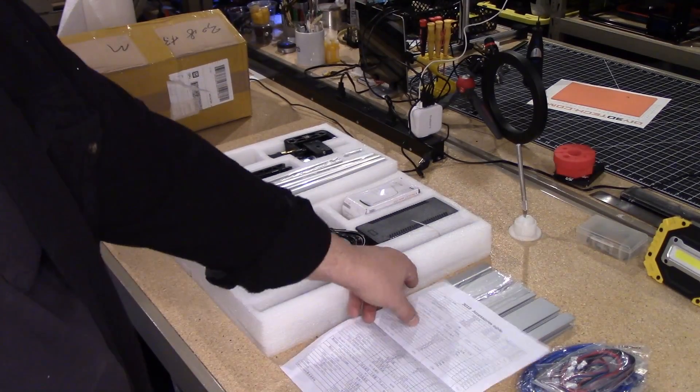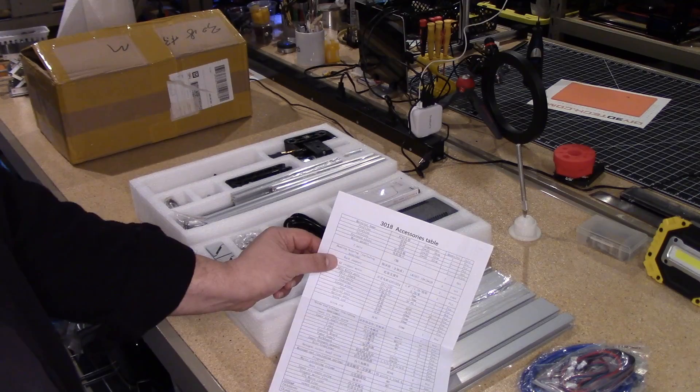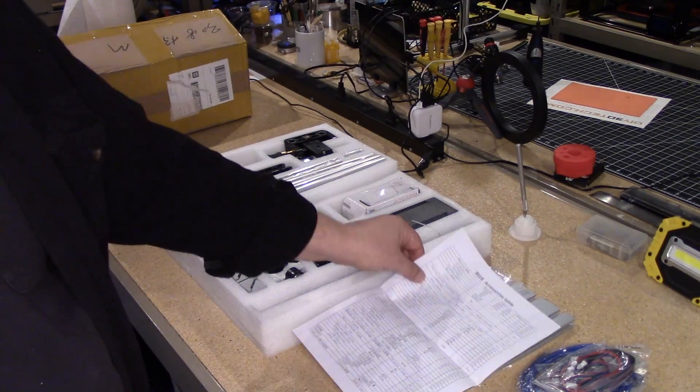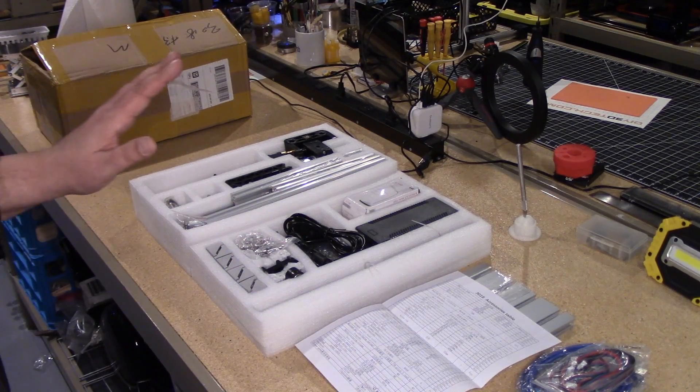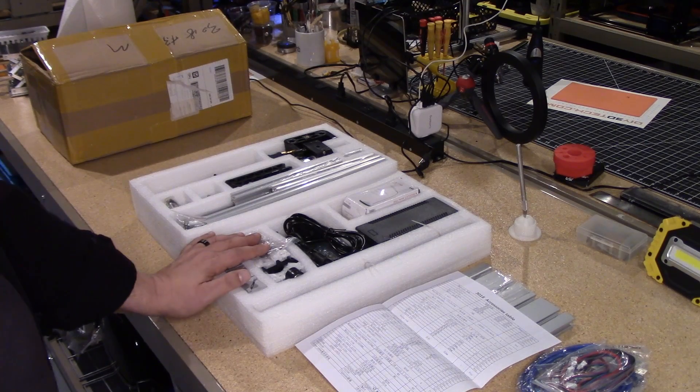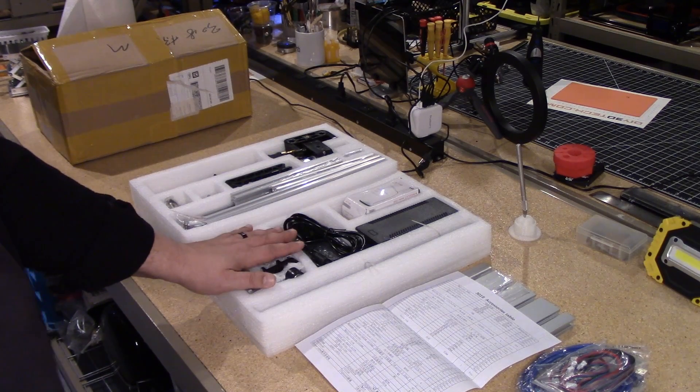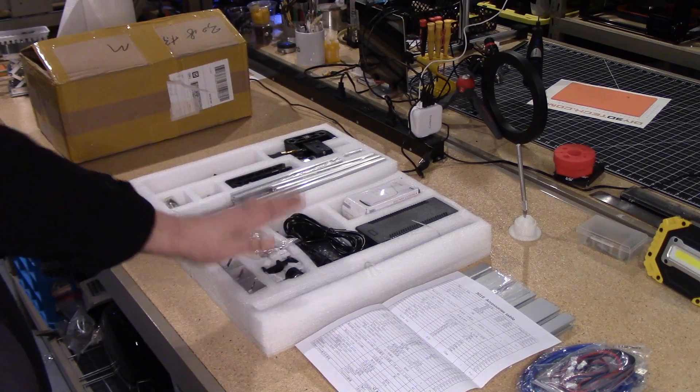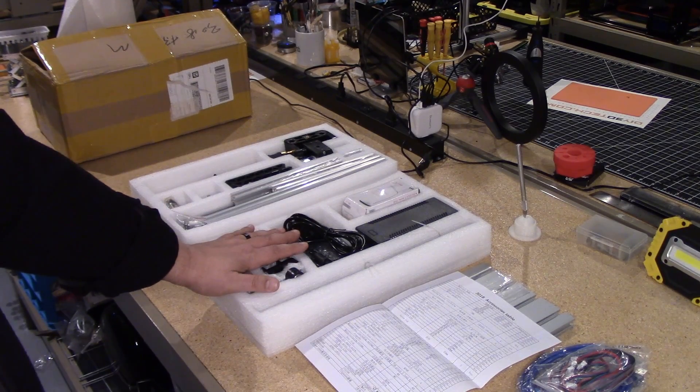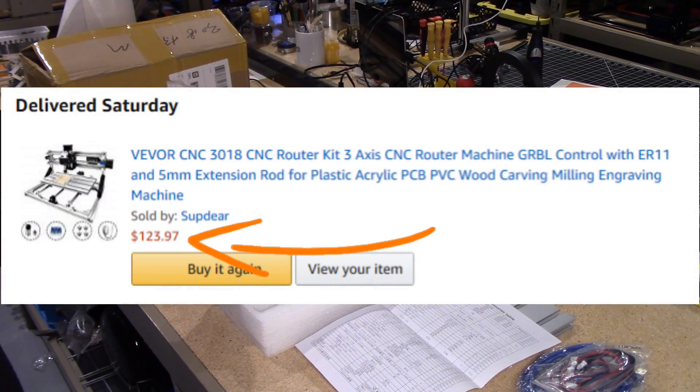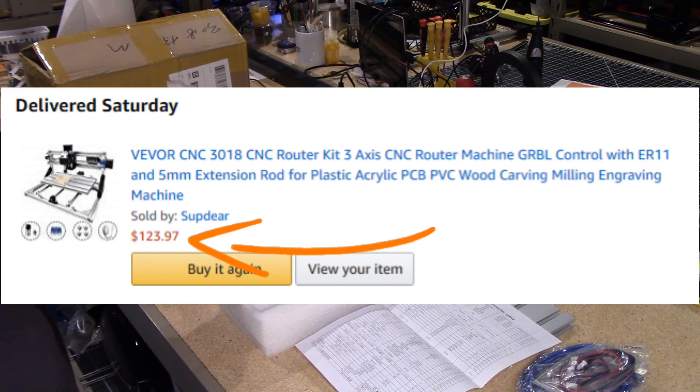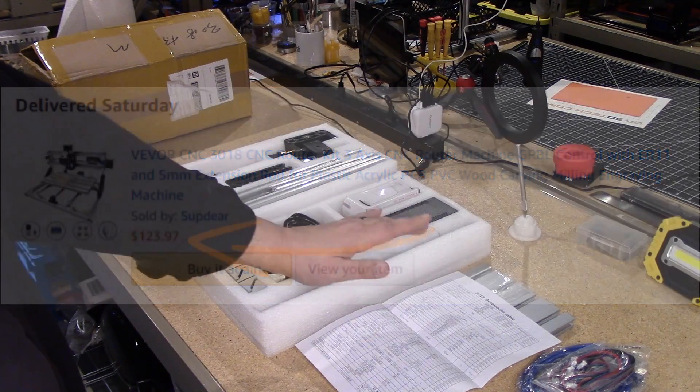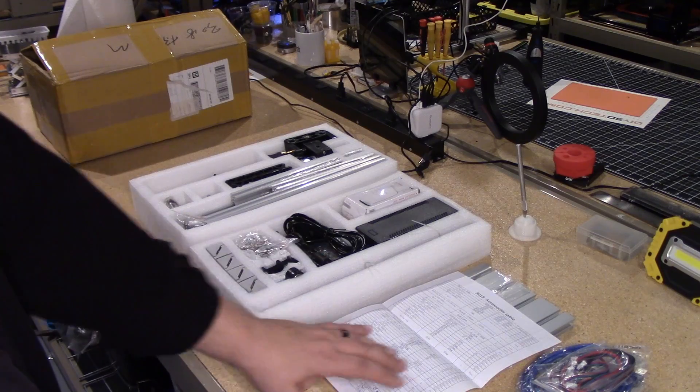So what we have here is actually a 3018 CNC that I picked up off of Amazon. Now I've got like three other CNCs and like I needed another one of this size. However, the reason I could not turn this down is it was $123.